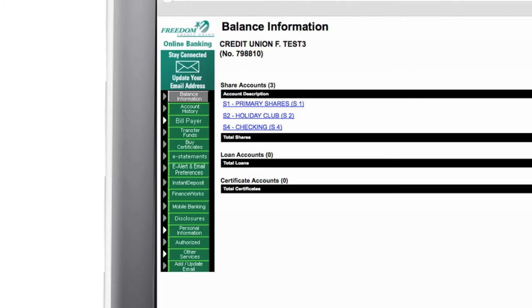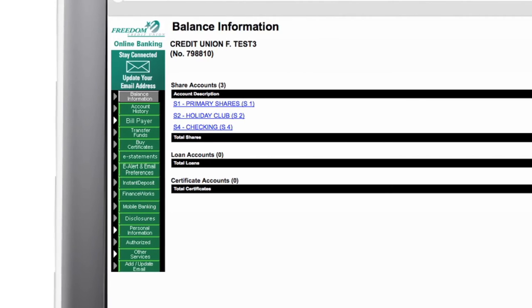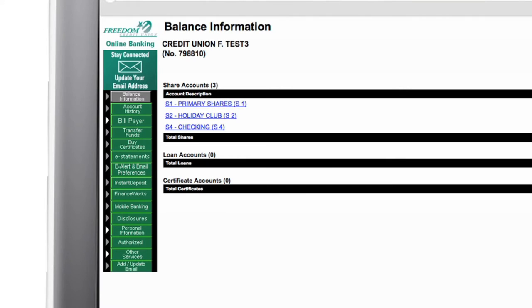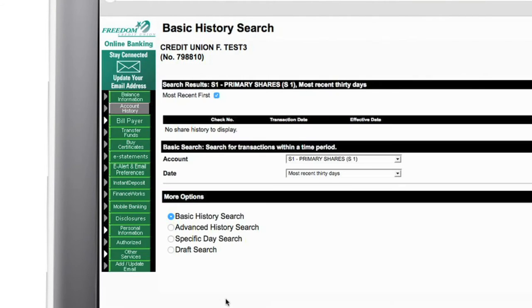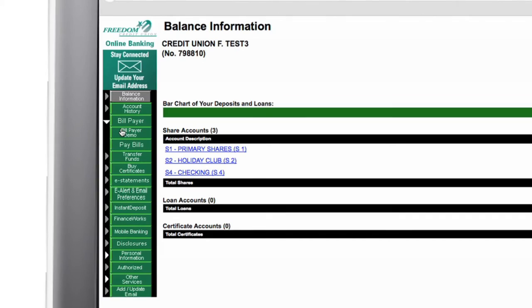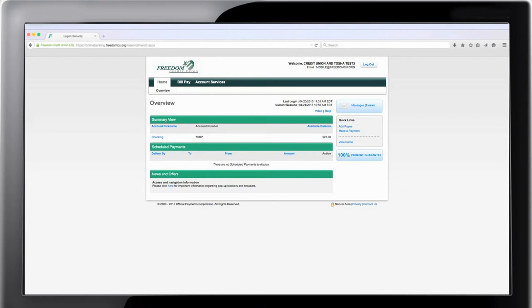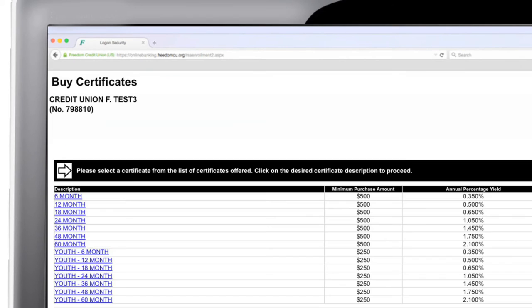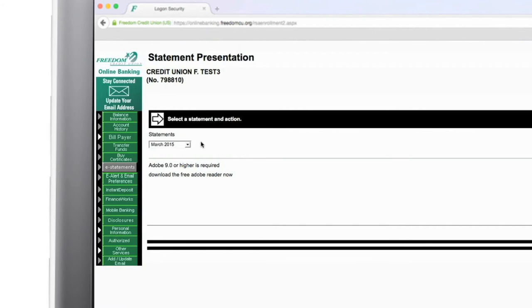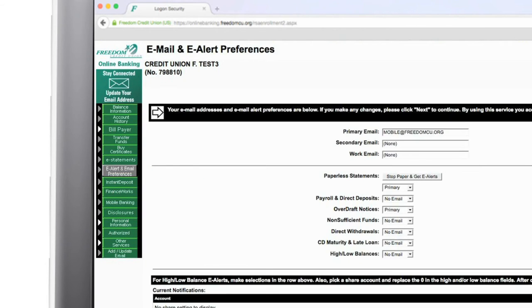Here is a quick list of what you can do in online banking. Review all of your accounts, view your account history, pay bills online with bill payer, purchase certificates, view statements, set email alerts and preferences.